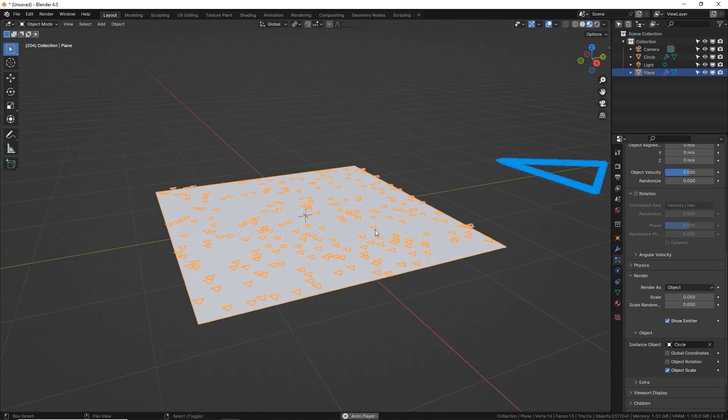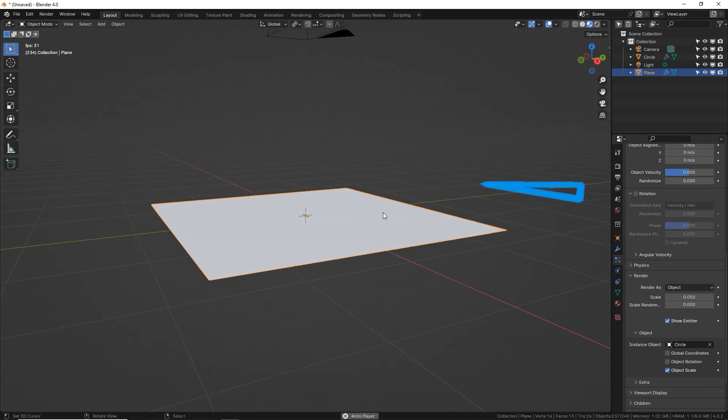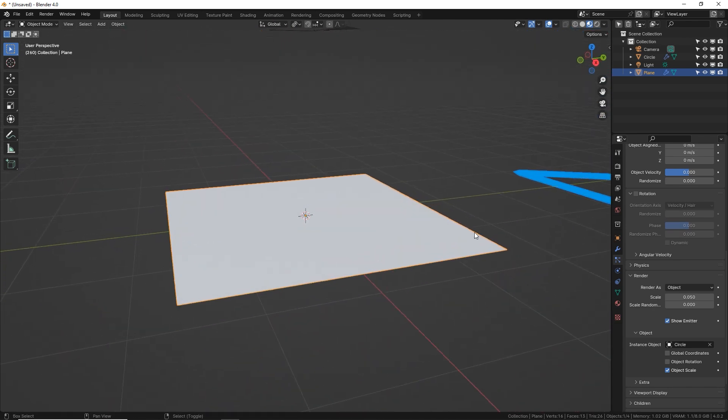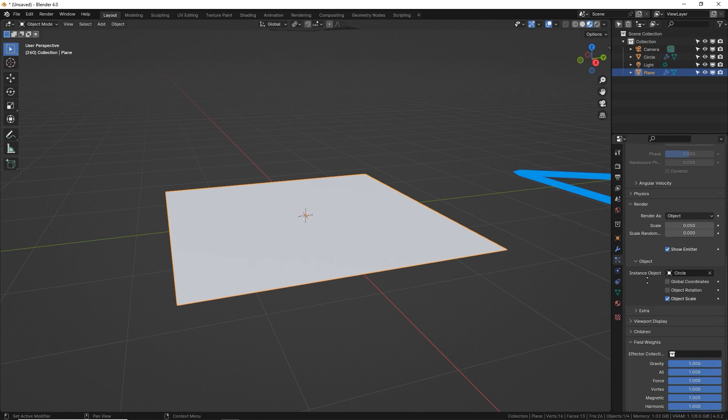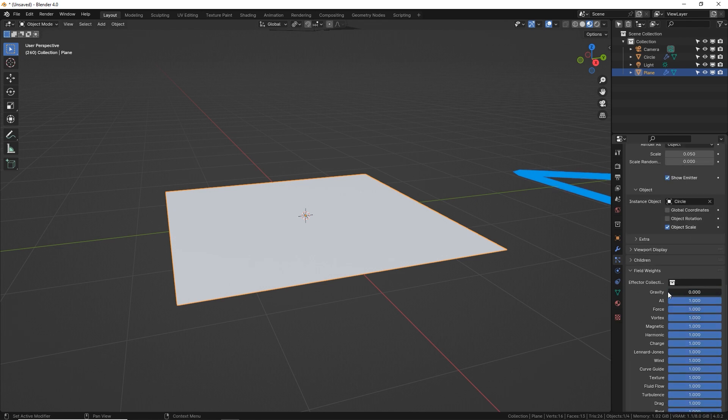If we press play, they all fall down. Well, that's because gravity. So scroll down and go to field weights and turn gravity down to zero.